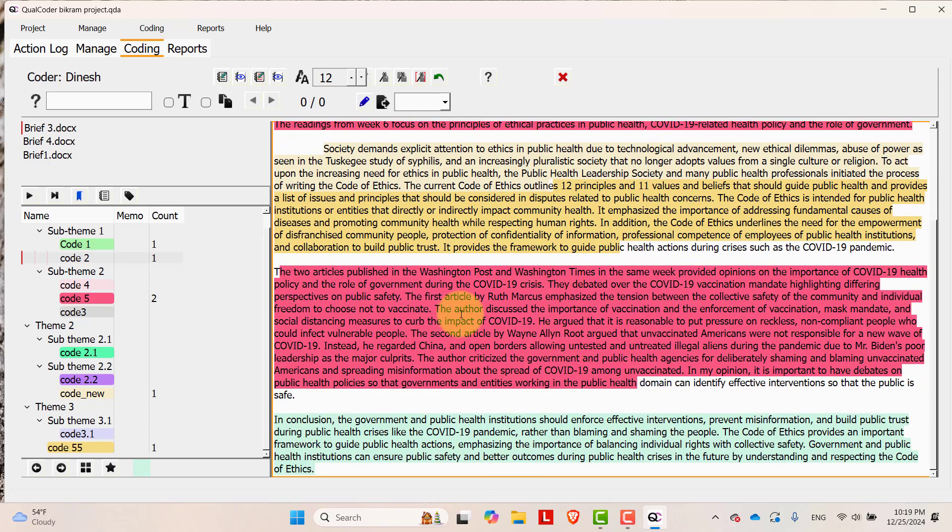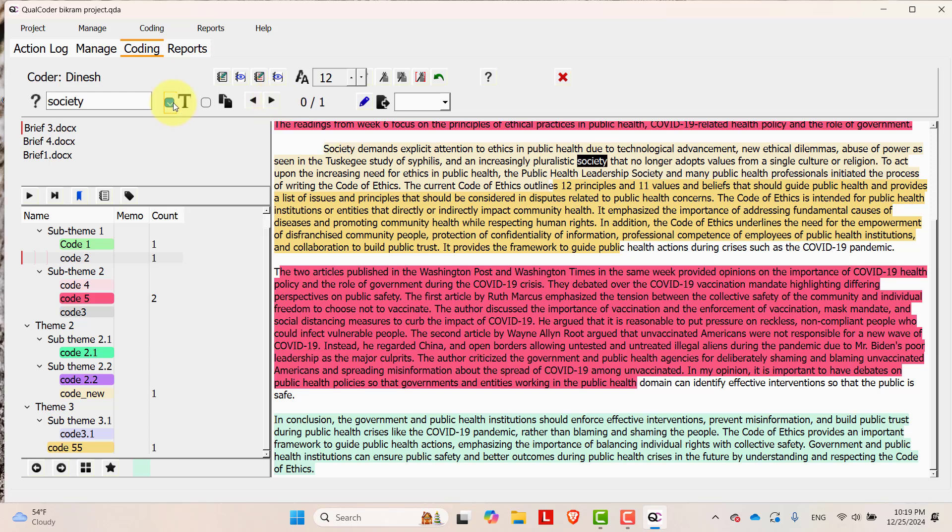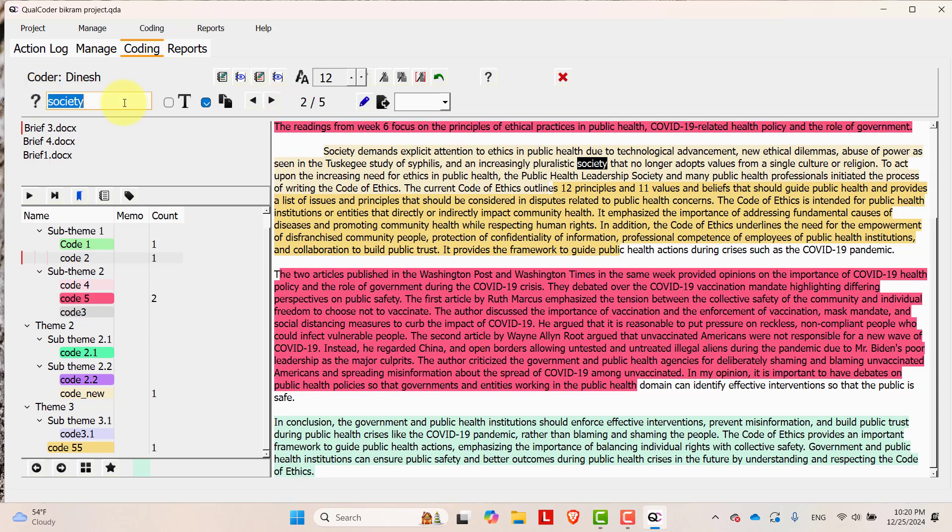Once you do some coding, this coding is done by Coder Dinesh. And you can search for the text here in this section. Let's search society. You'll find the text over here. If you select this one then it will be case sensitive. You can search from here.